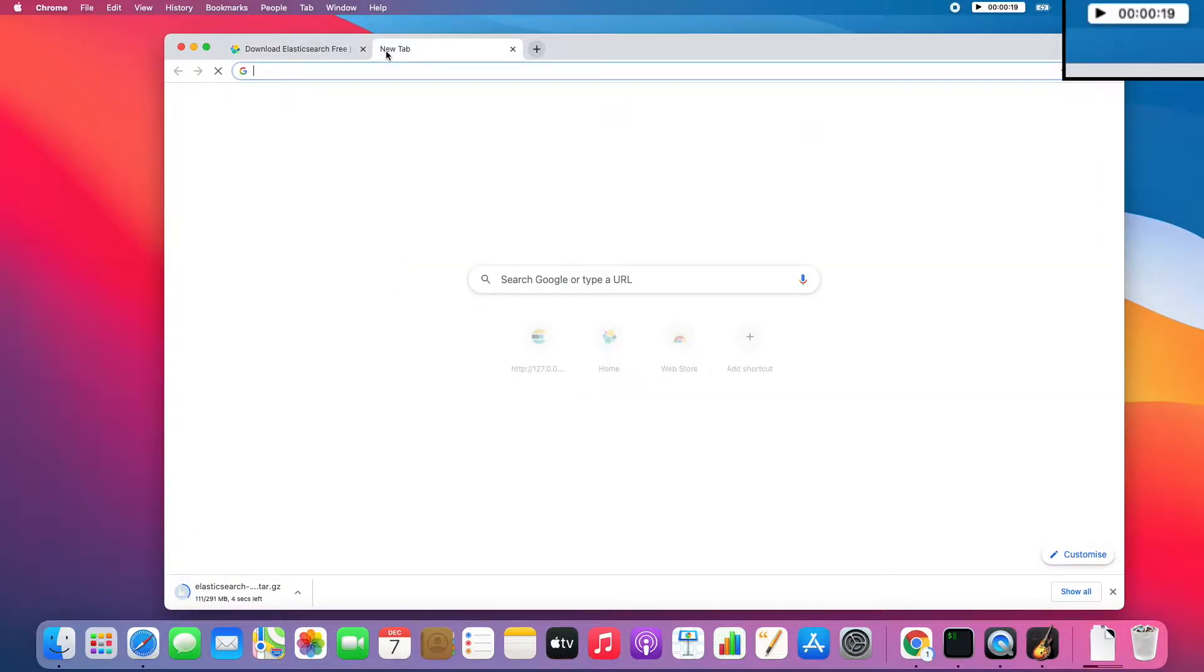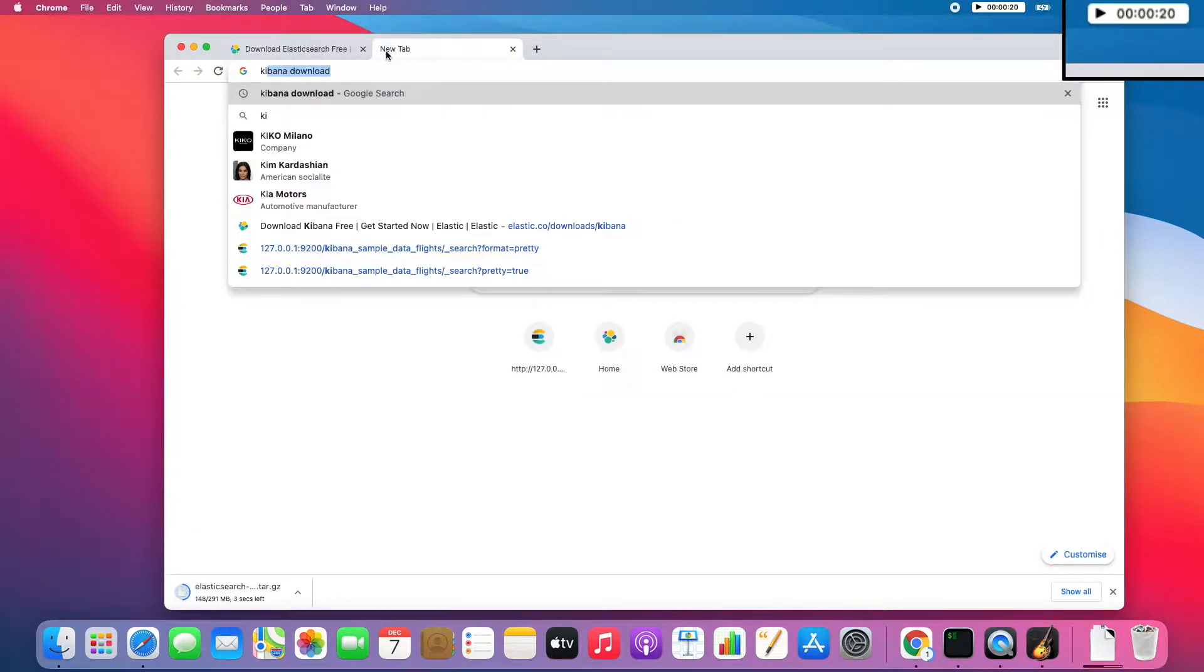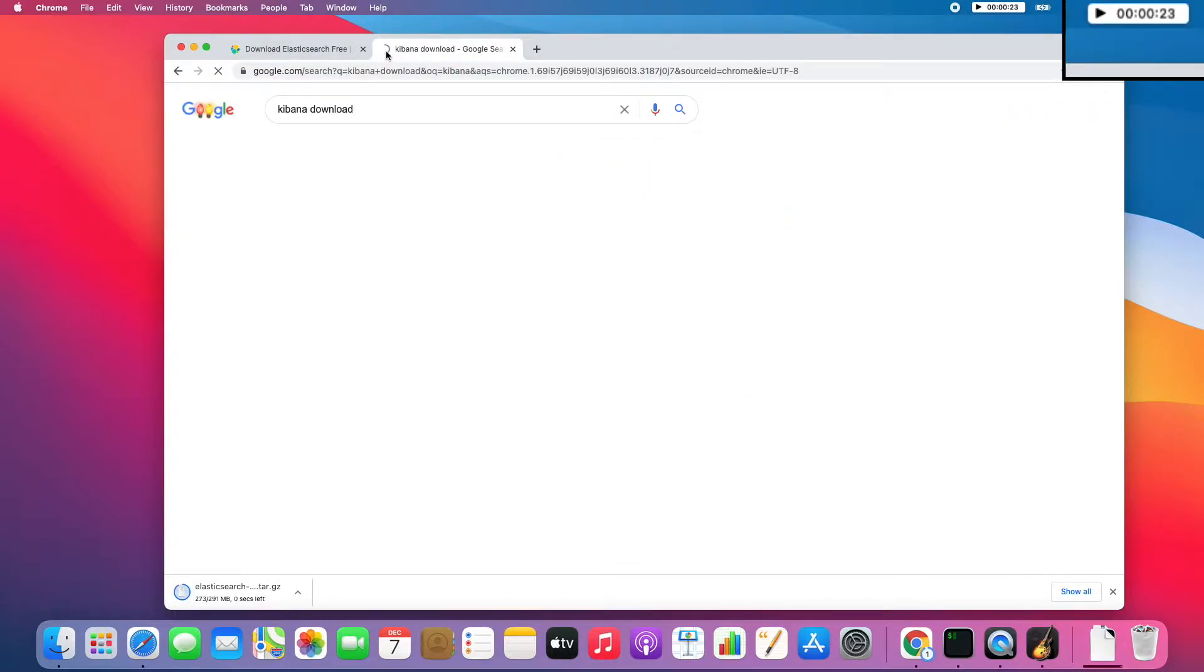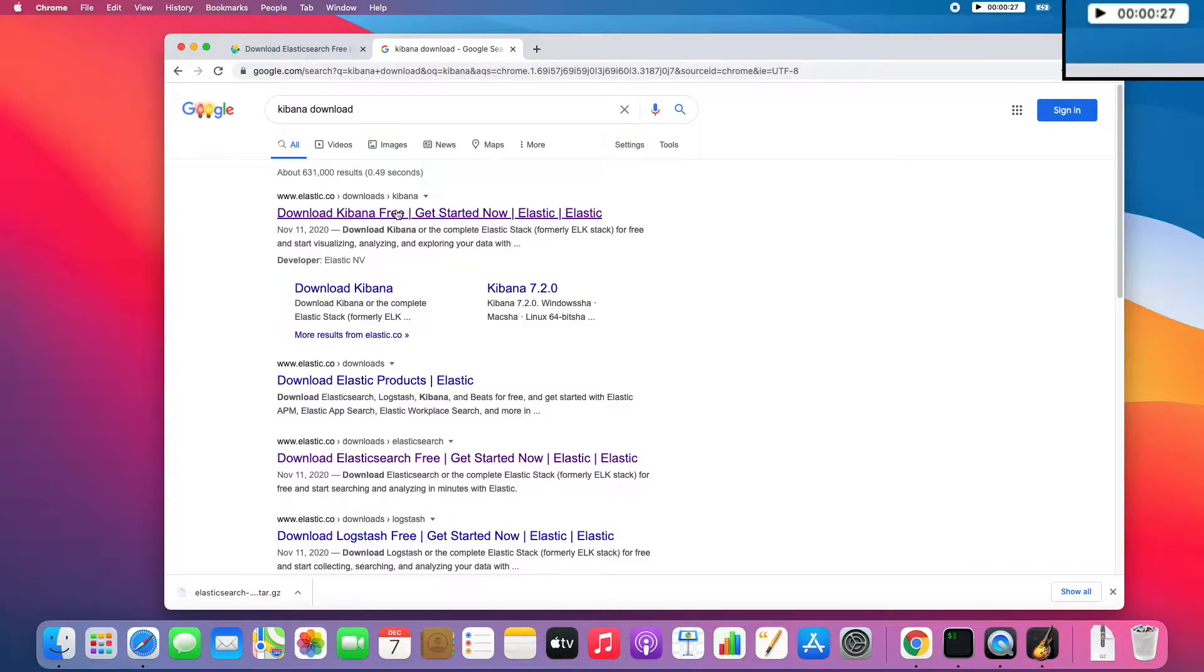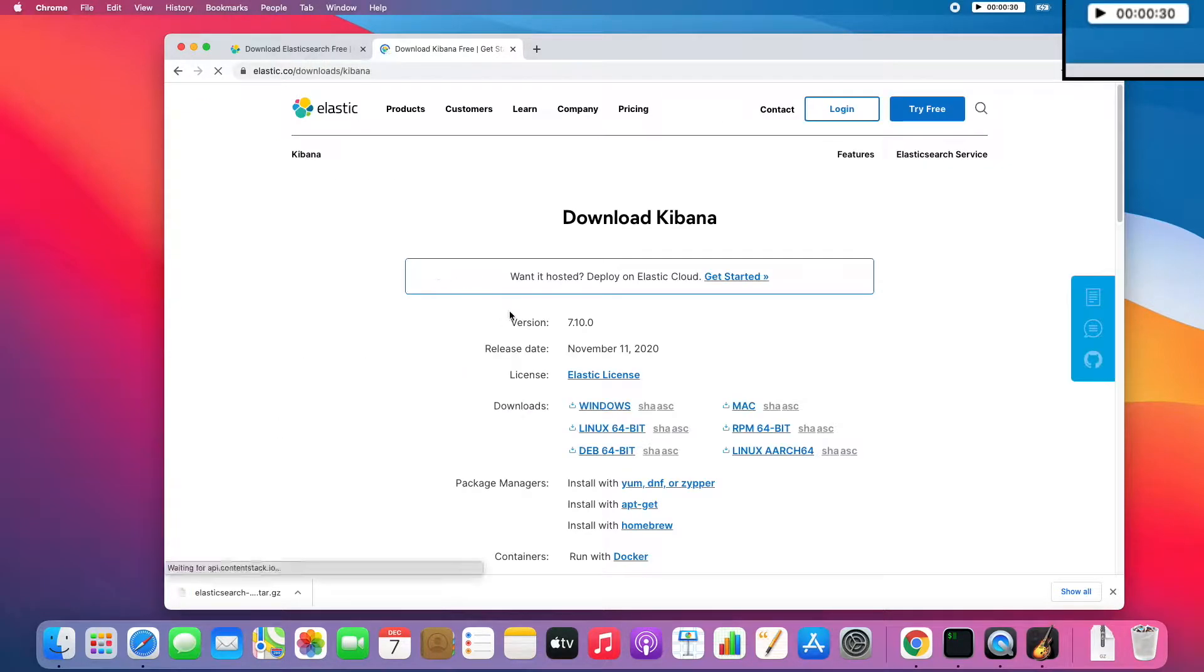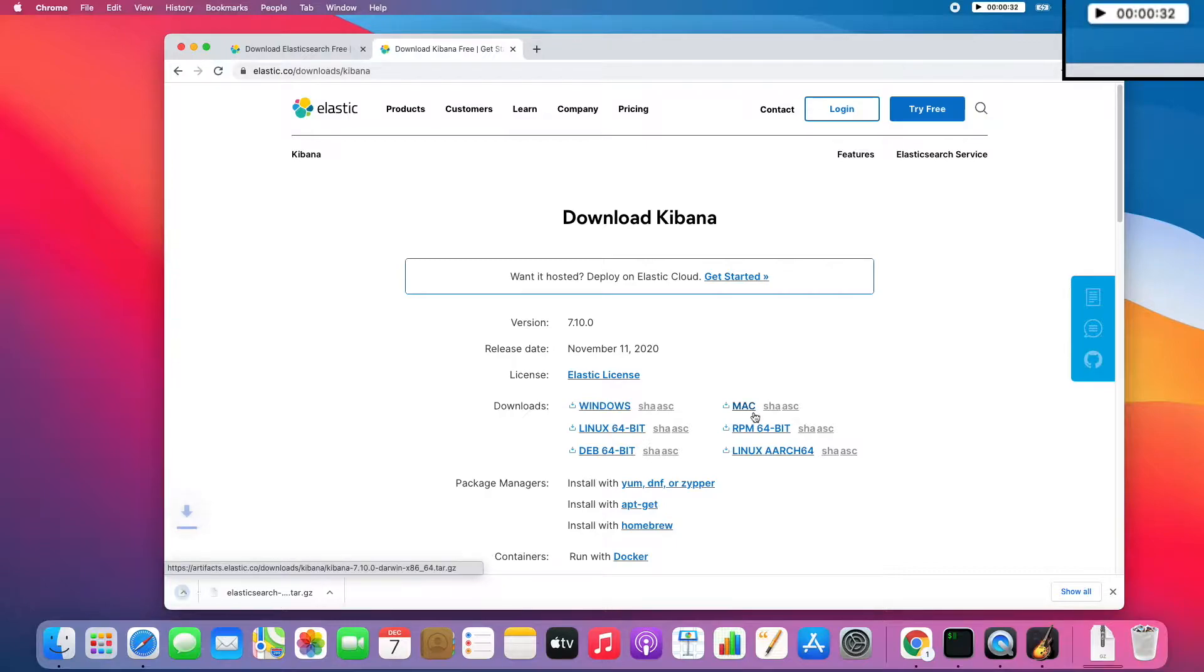In the meantime, I will also need Kibana, because Kibana is the easiest way to acquire Elasticsearch. Here the first link is fine and again Mac version.